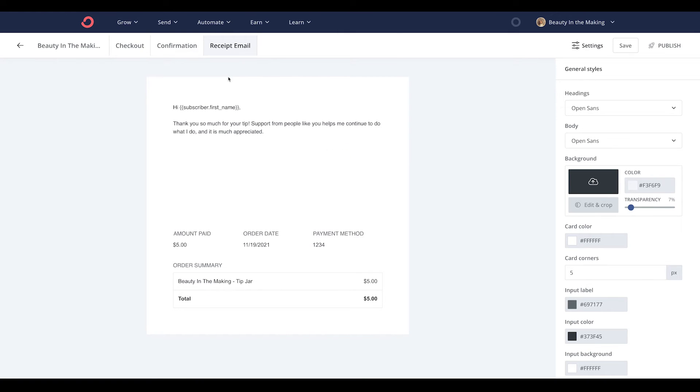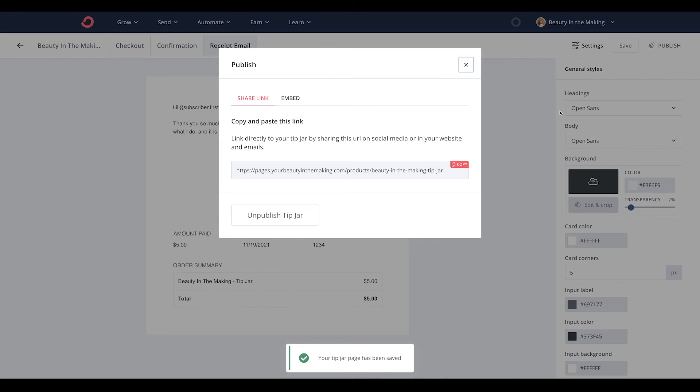Now, when you're happy with your tip jar, go ahead and click the Publish button at the top right of the product builder.